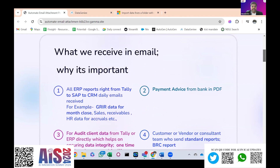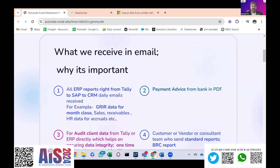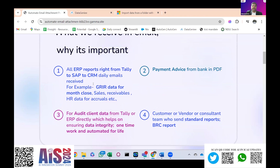What are we doing with email automation? Let me give a few examples. Most of us on corporate accounting teams receive ERP data — daily reports sent to email. From Tally you can send automated emails, like from a CS app or CRM. For example, for our month-close process, the goods received but invoice not accounted — GRIR data — we might need it for month close, sales receivables, HR data for accruals. Payment advice from the bank in PDF for all payments received or made. We can ask clients to directly email it from Tally or the ERP itself, helping to maintain data integrity, and for multiple clients we do it one time and it's automated for life.